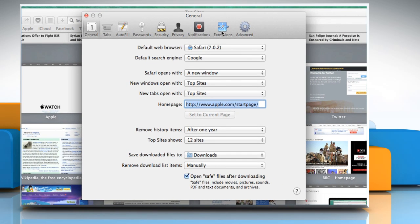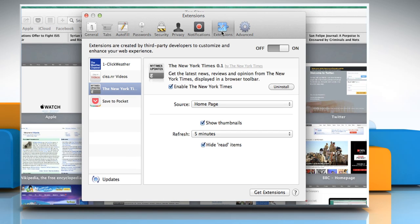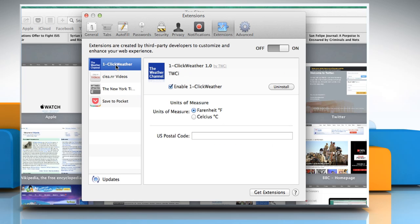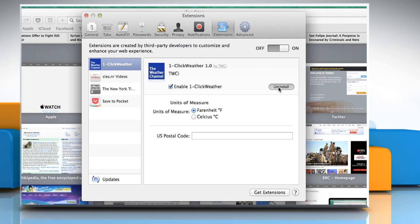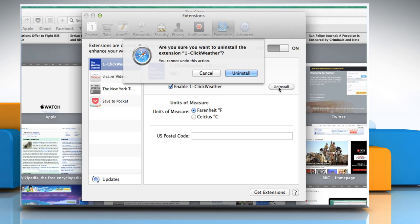Click on the Extensions tab and then click on the extension you want to remove. Click on the Uninstall button and then click on Uninstall once again to confirm.